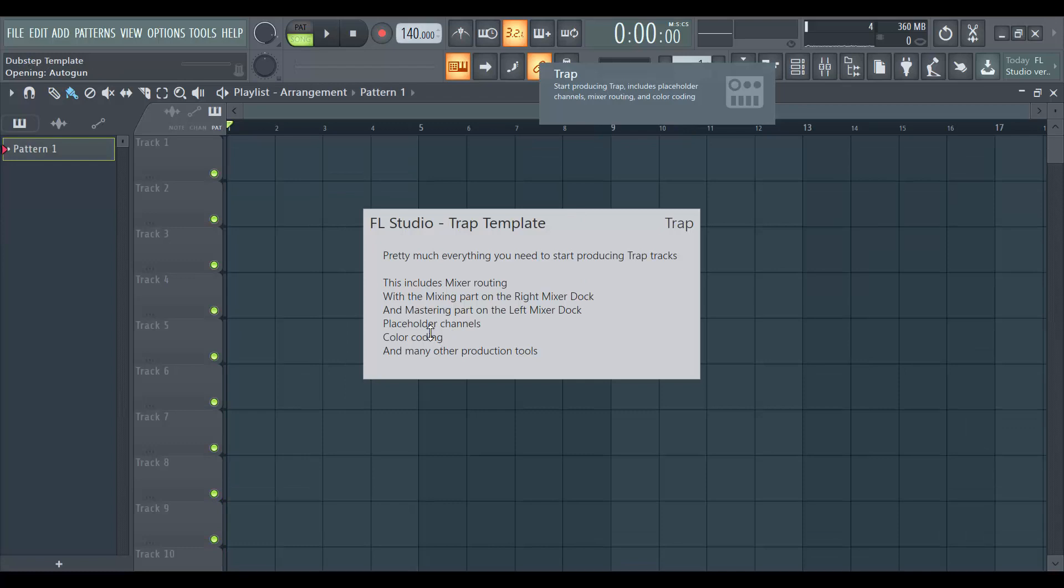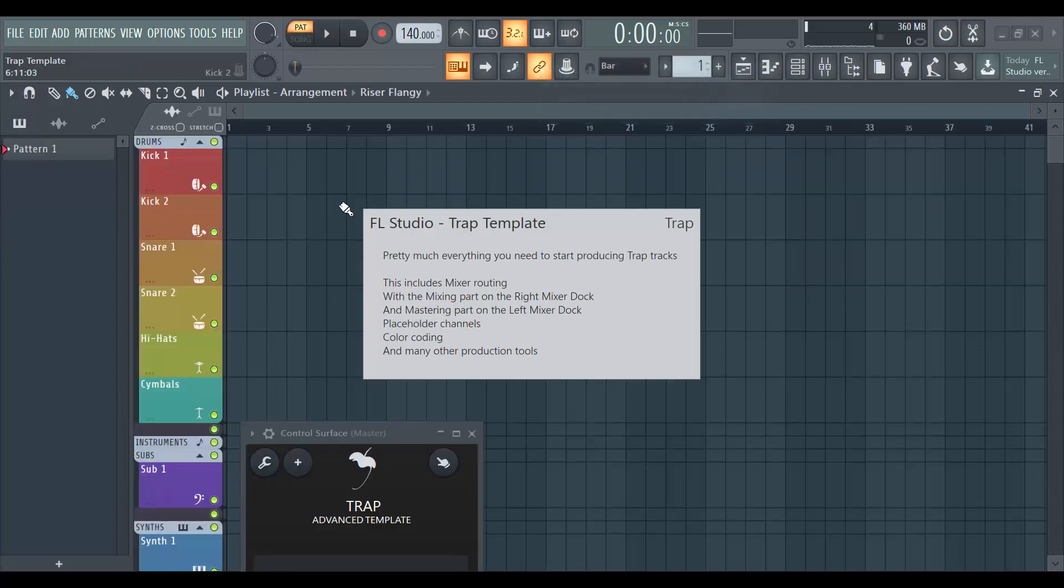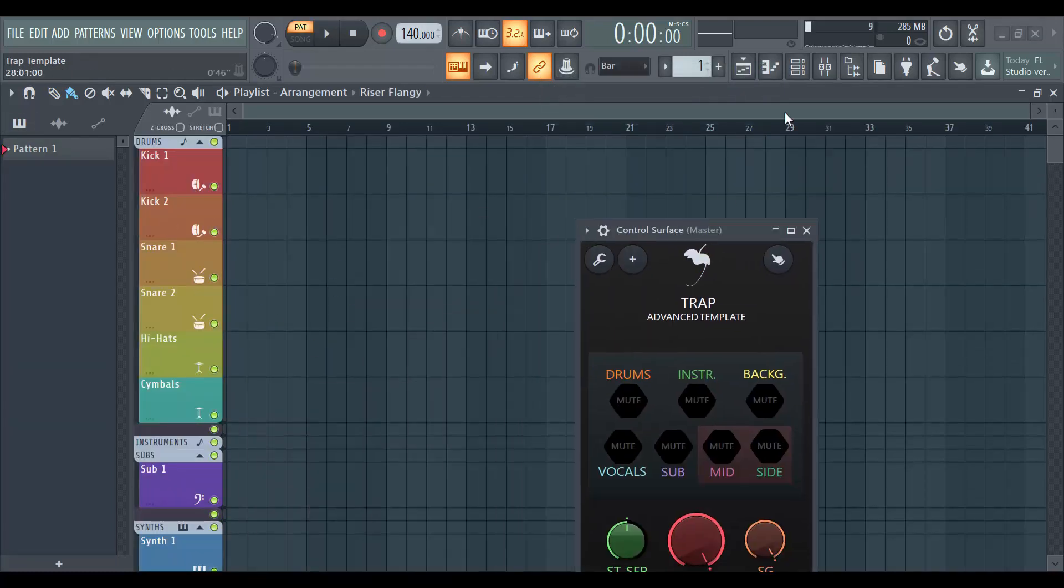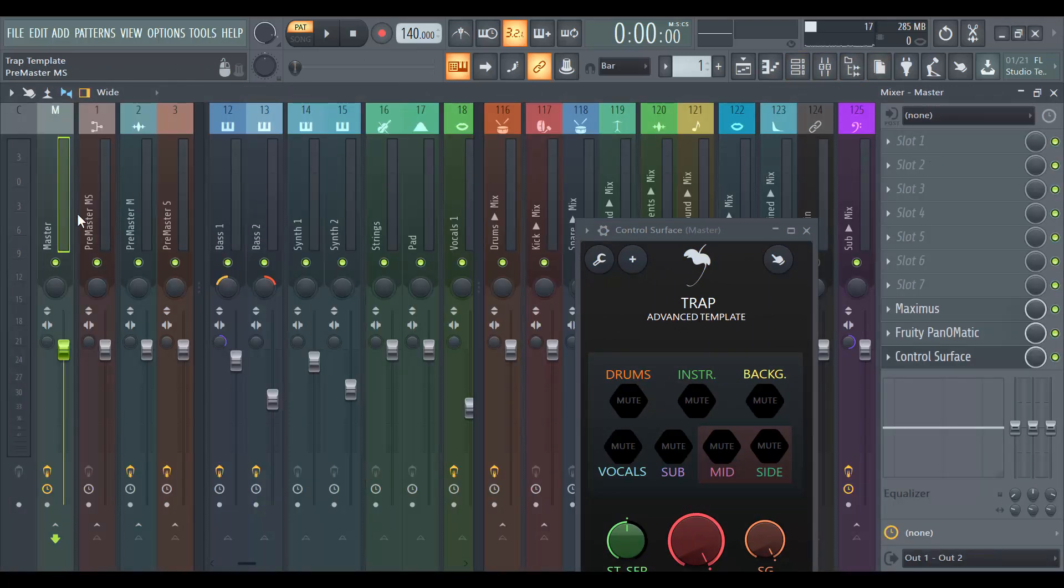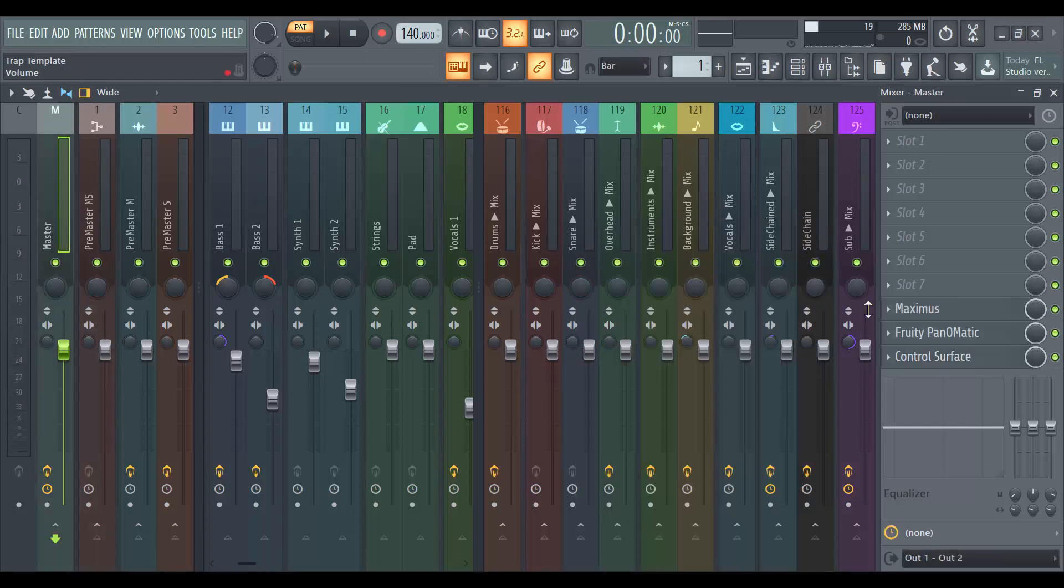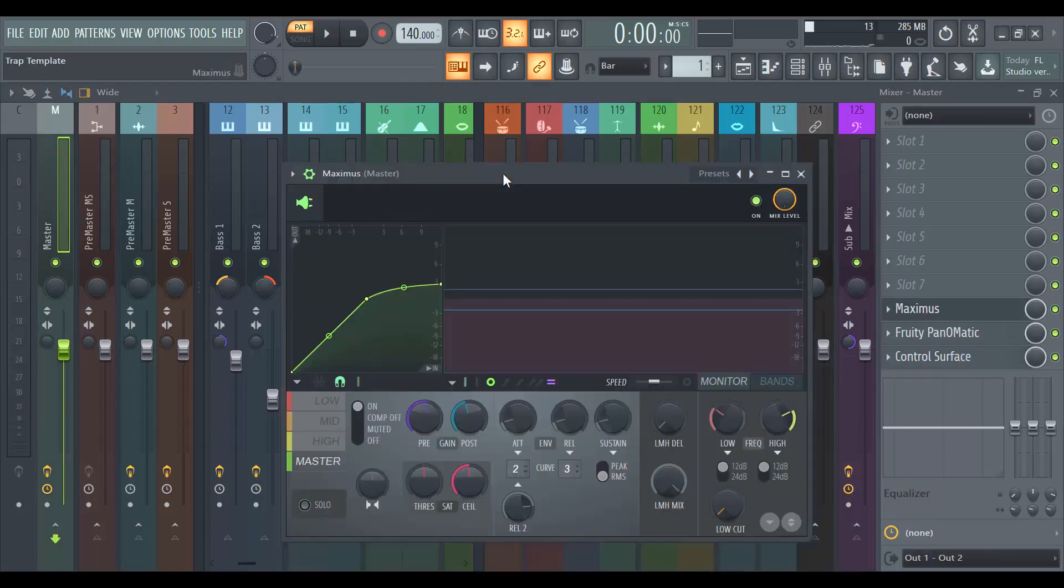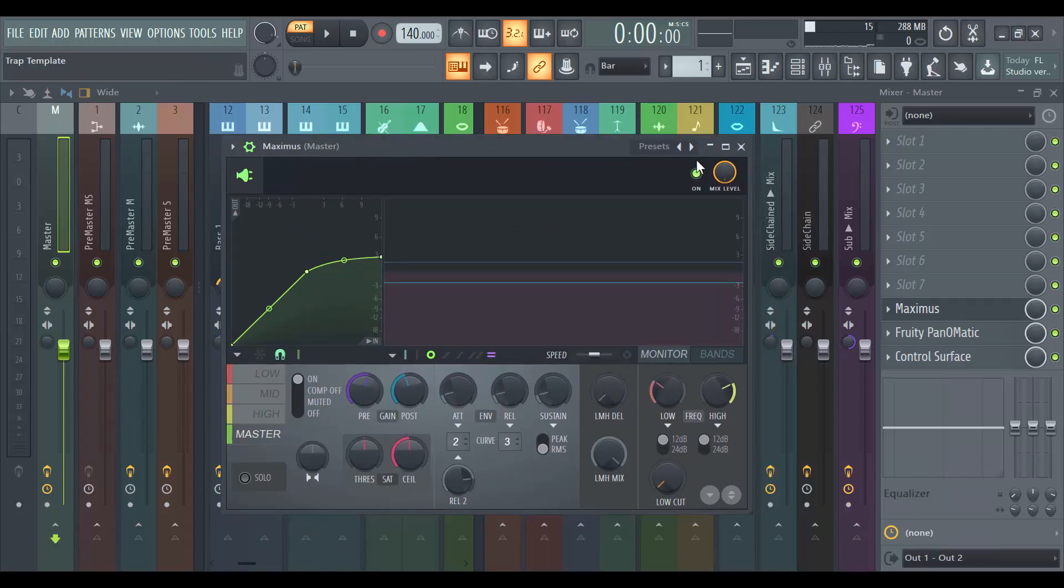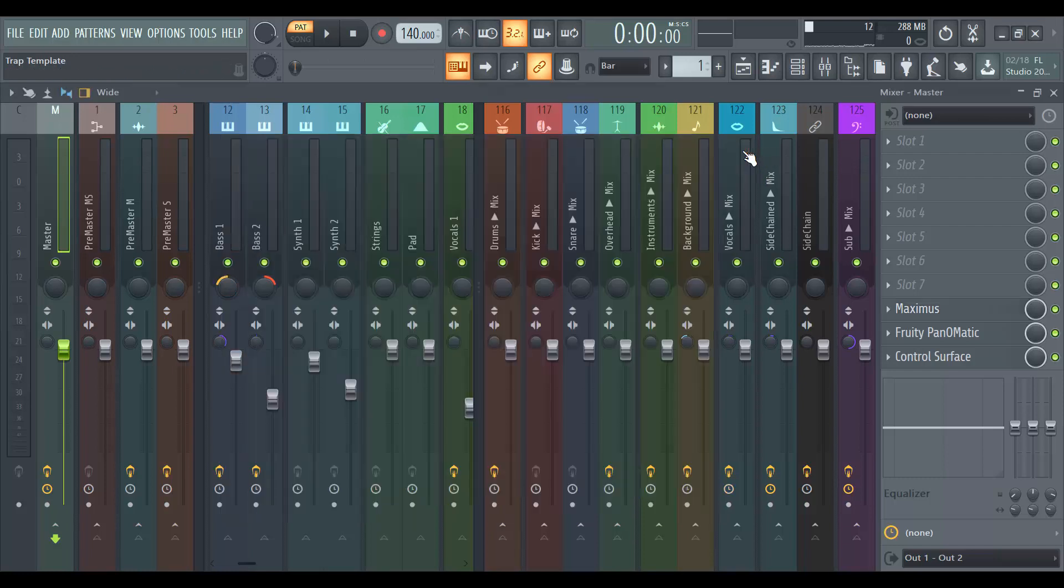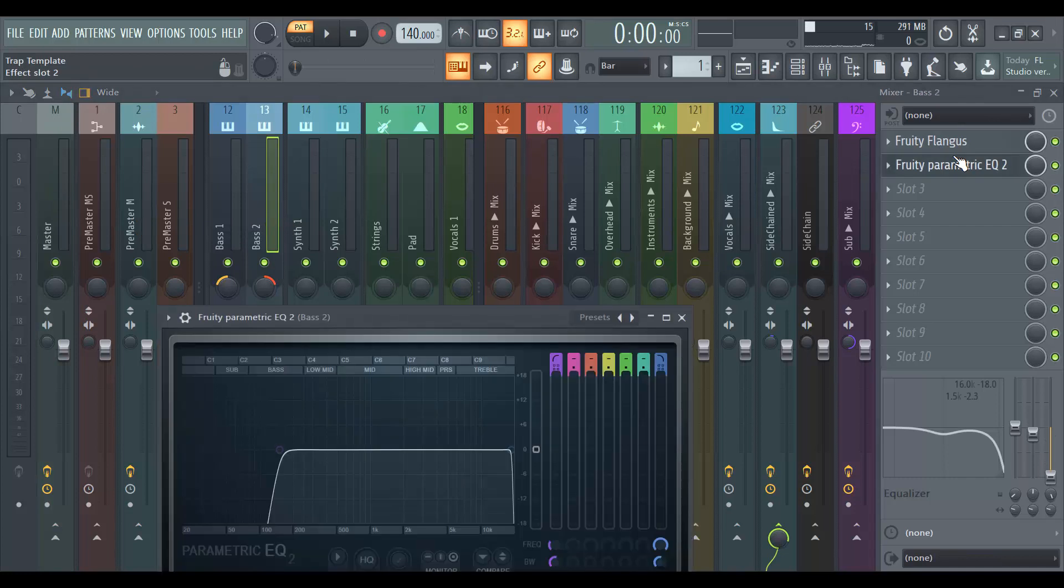So it includes some mastering and stuff. Let's check some of the VST plugins associated with this. So I'm gonna open my mixer here, I'm gonna go to pre-master. And inside the pre-master you see I have Maximus, and Maximus here is not the default presets. So again, you have some settings done for you automatically. If I go to bass, I even have some EQ done for me here.